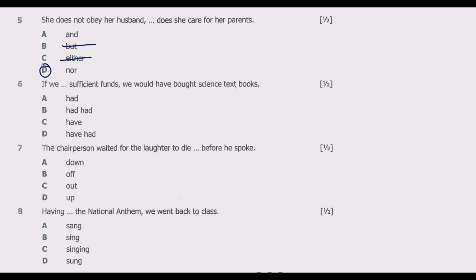Question six: 'If we ___ sufficient funds, we would have bought science textbooks.' Options: A: had, B: had had, C: have, D: have had. The correct answer is B — 'had had.' So it reads: 'If we had had sufficient funds, we would have bought science textbooks.' This type of sentence is an example of the third conditional, used to talk about hypothetical situations in the past — something that did not happen. Hence 'had had' (past perfect) is used.